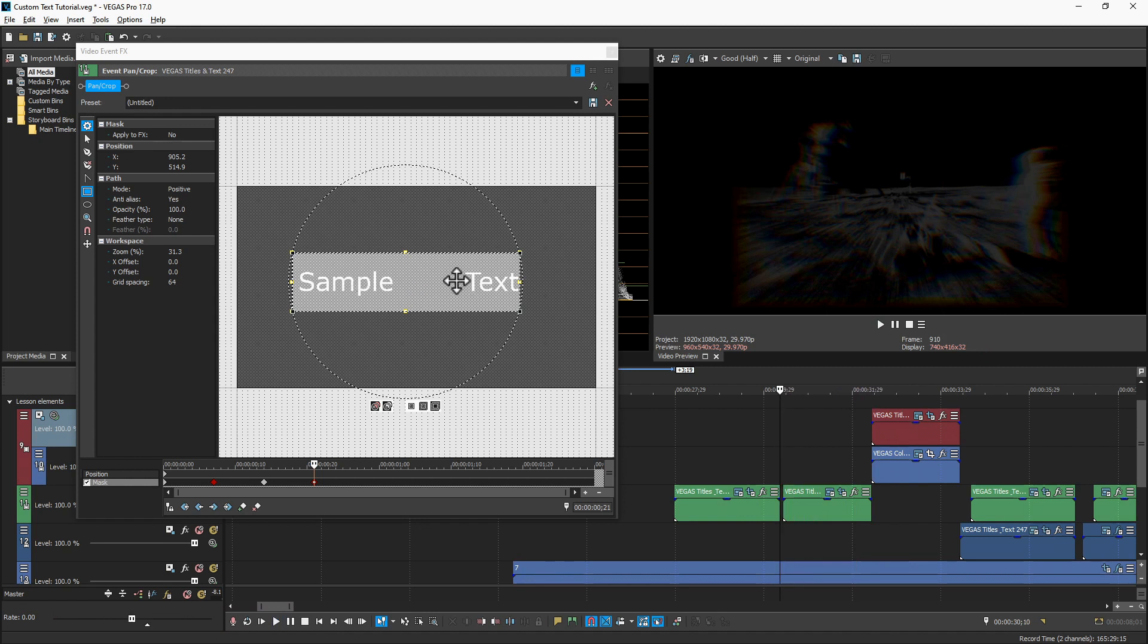But if you have a case where you need one string that you want in there or you just don't want to have as many events, this is one way to do that.